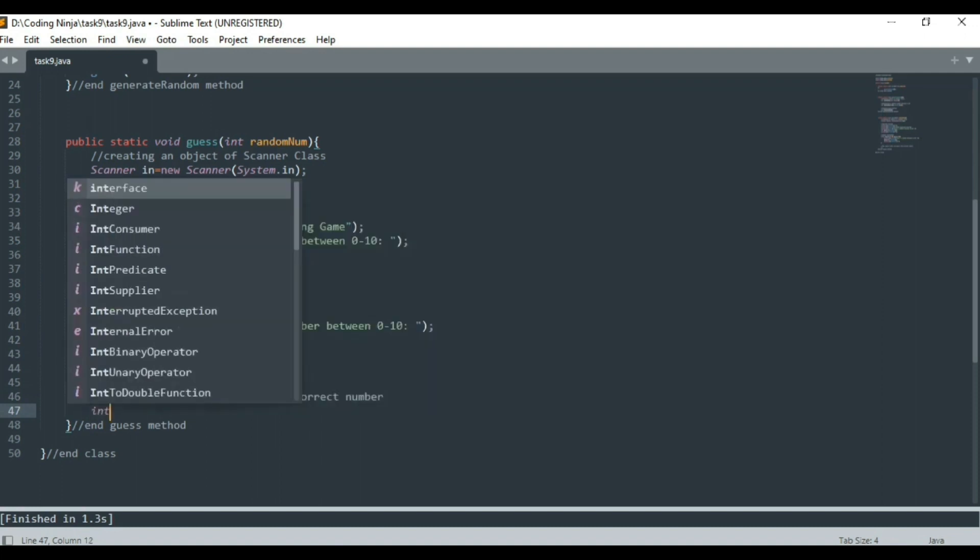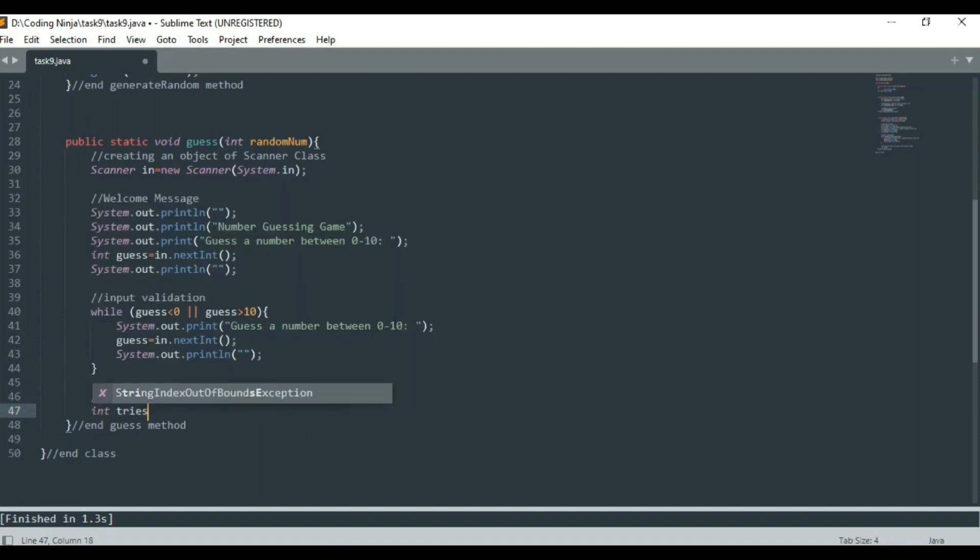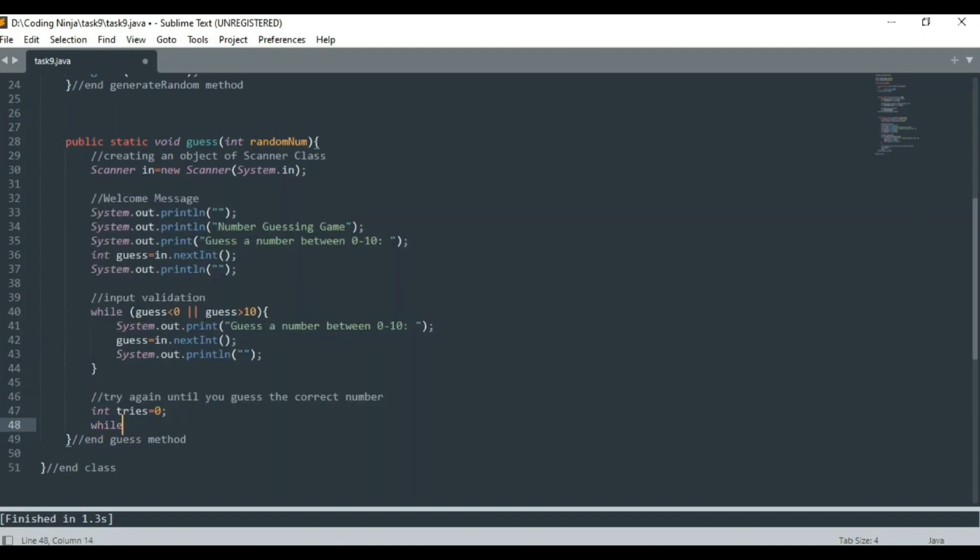The variable tries is used to count the number of wrong attempts done by the user while guessing the correct random number.